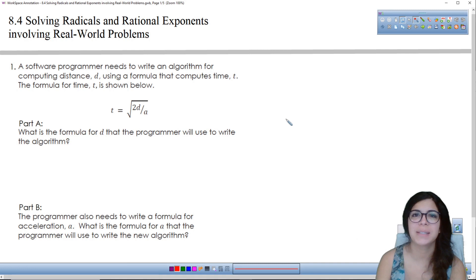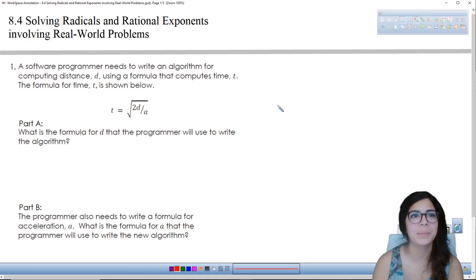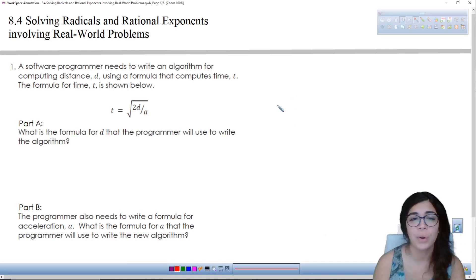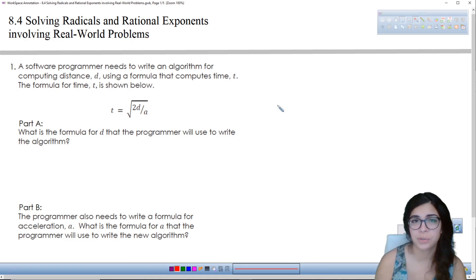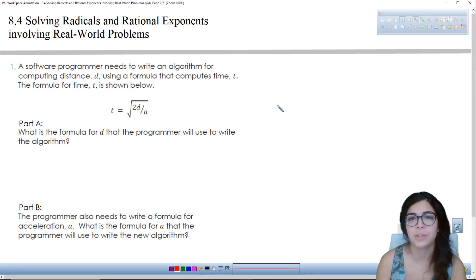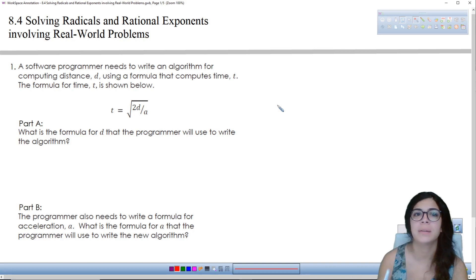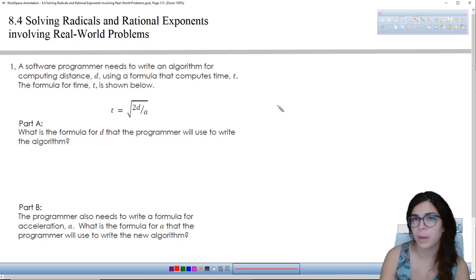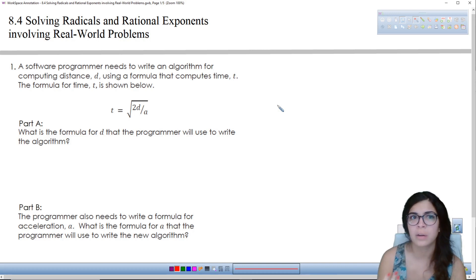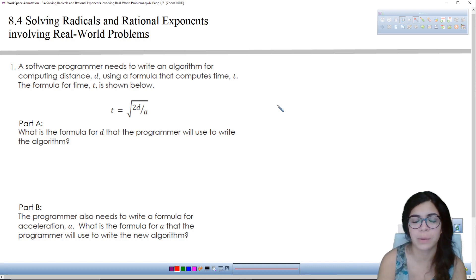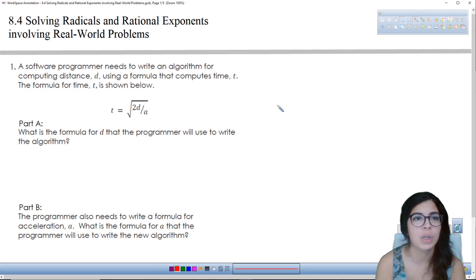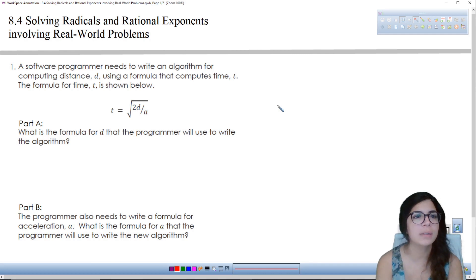All right, hi guys. So in today's video, we're going to be talking about solving radical and rational exponent equations involving real world problems. So let's take a look at this first one.